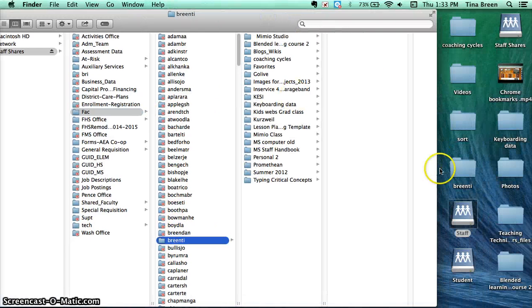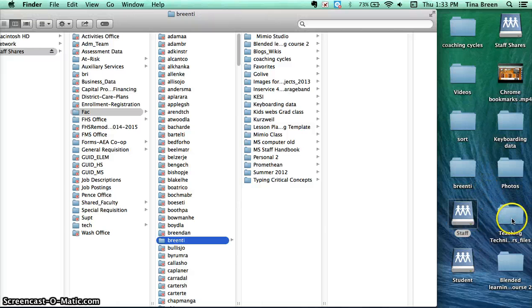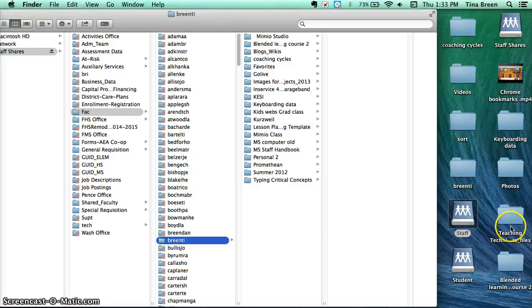After that, it's as simple as drag and drop to get your files from your current computer to the server.